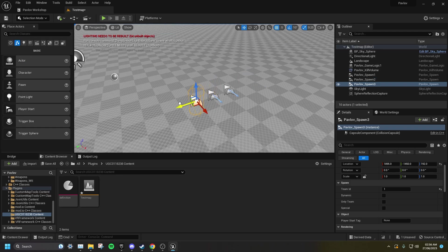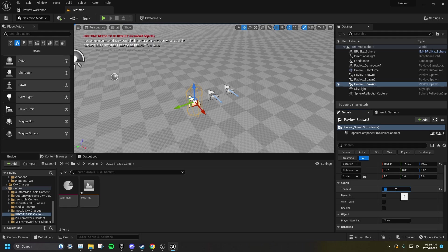You can also set the Team ID to minus 1, meaning it will be neutral, so either team can use this as a spawn point.